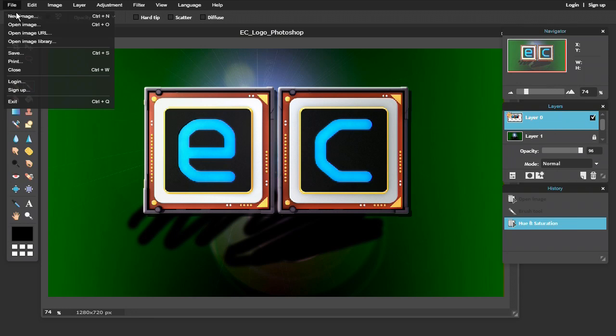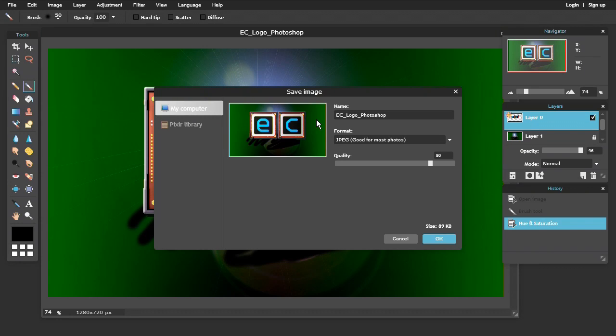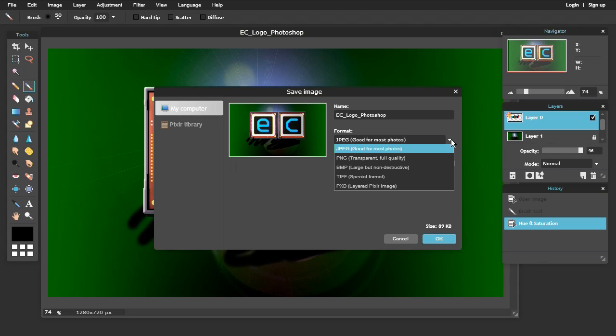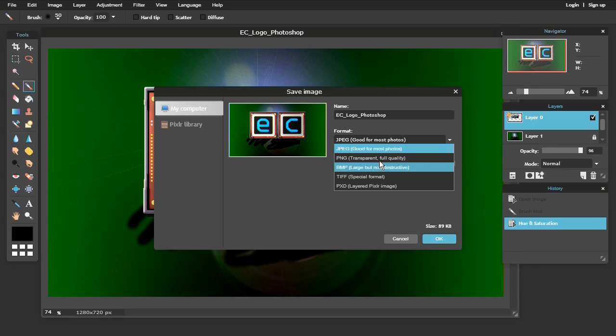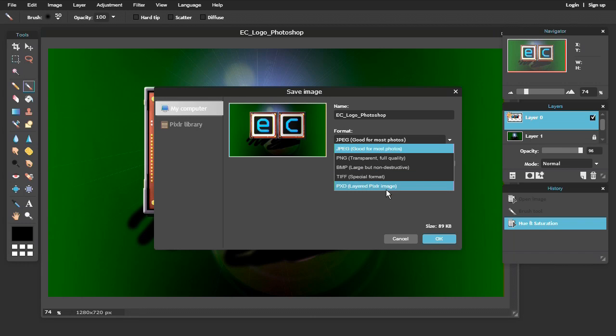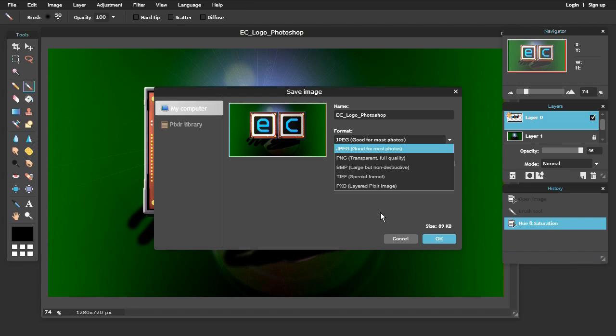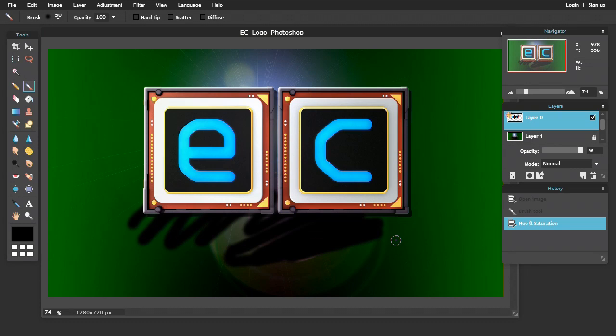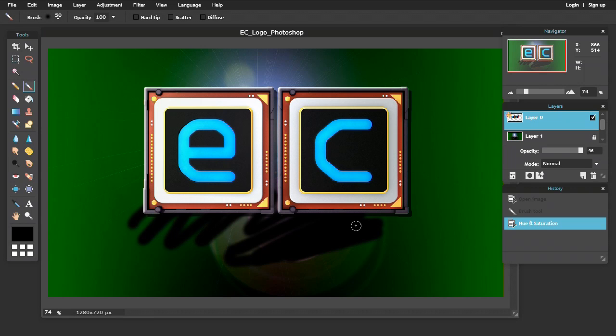When you finish working in Pixlr, you can go to file and save. You can't save your files in Photoshop format, but you can save in a range of formats. A layered format, unique to Pixlr, or you can save in TIFF, BMP, PNG, or JPEG. You can also integrate Pixlr into loading things directly into Google Drive. So Pixlr, I think, is a fantastic package to play with if you want a bit of a Photoshop clone and you've only got access to the web.